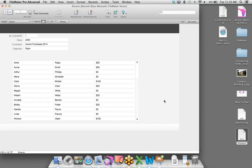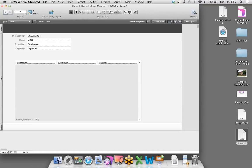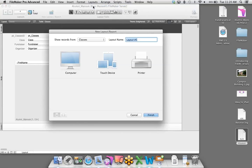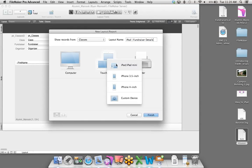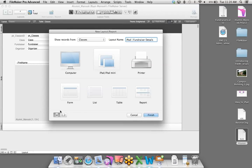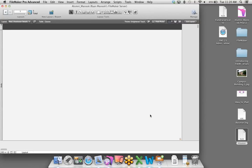This is the layout we created, but it's not really optimized for iOS. I'll go back to layout mode, go to Layouts and select New Layout/Report. It brings up the new layout wizard. I'll show records from the Classes table and call this 'iPad Fundraiser Details.' I can choose what dimensions to build for — I want iOS, so I'll choose iPad or iPad mini, select form, then choose landscape mode and click Finish. FileMaker gives us a layout designed to the dimensions of the iOS device in landscape mode, plus a touch theme.